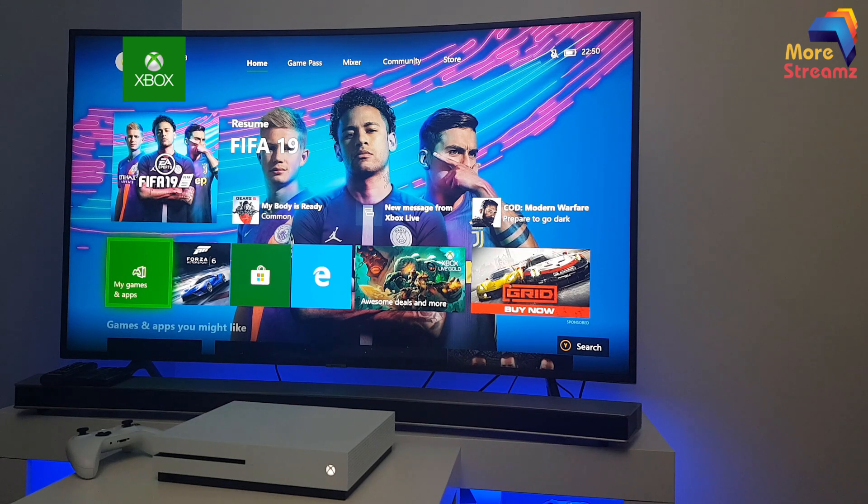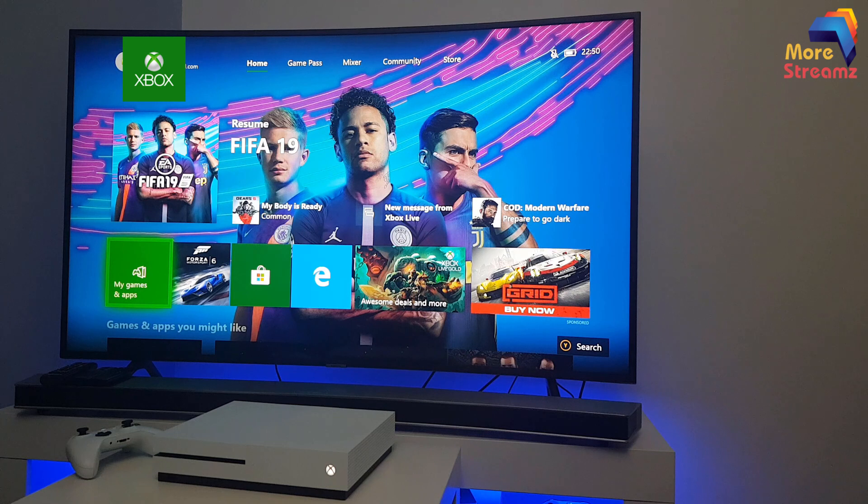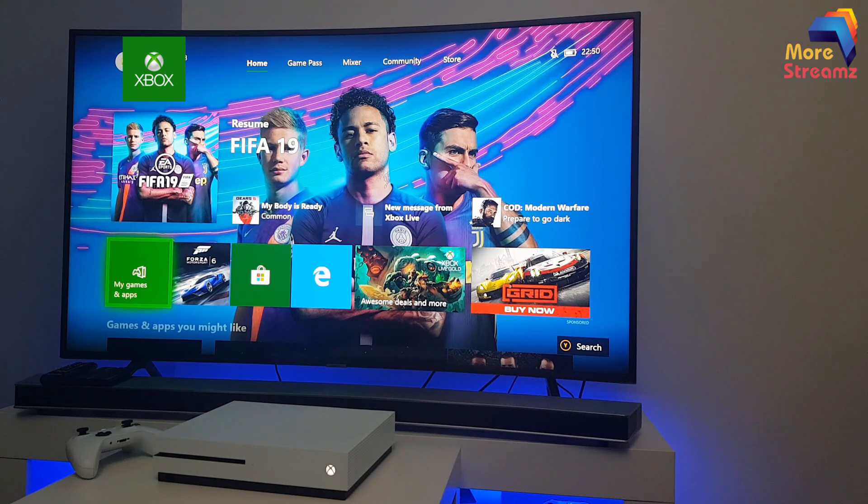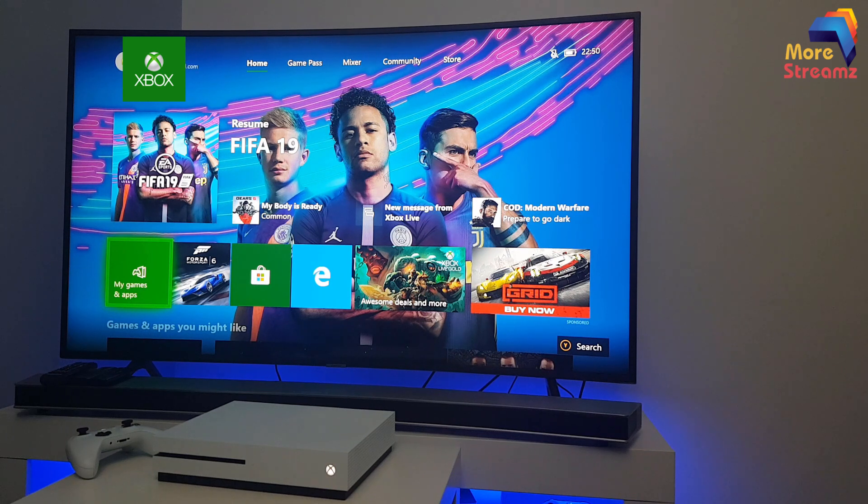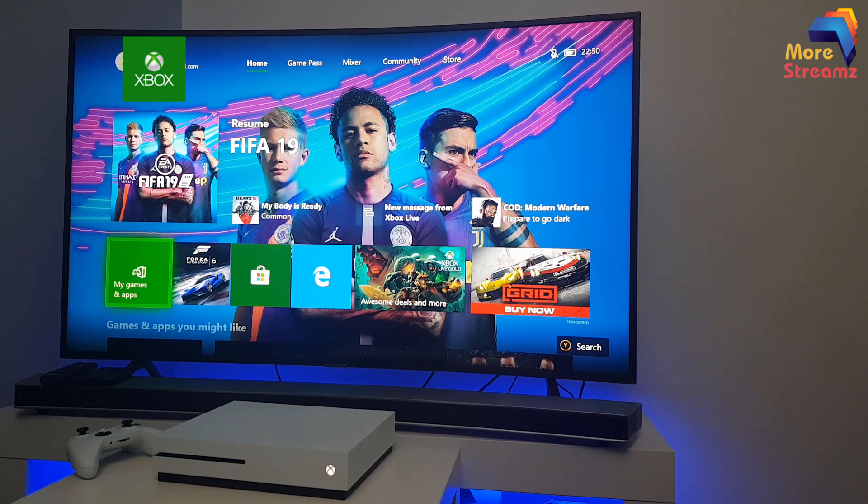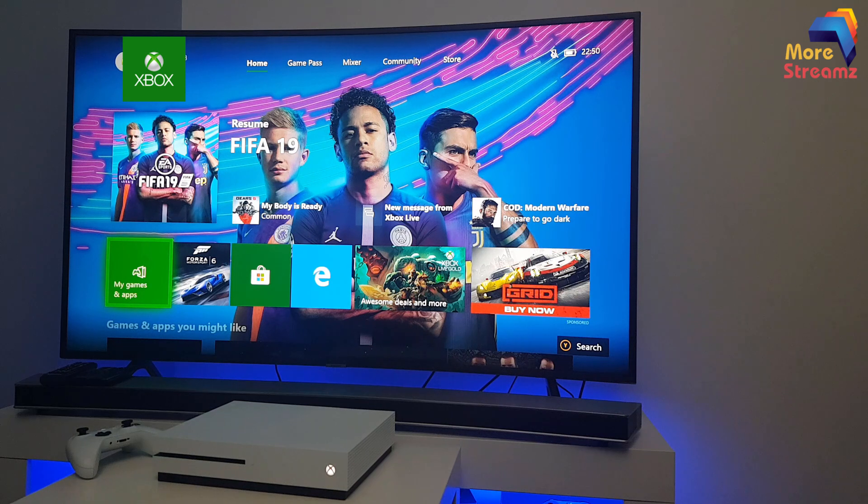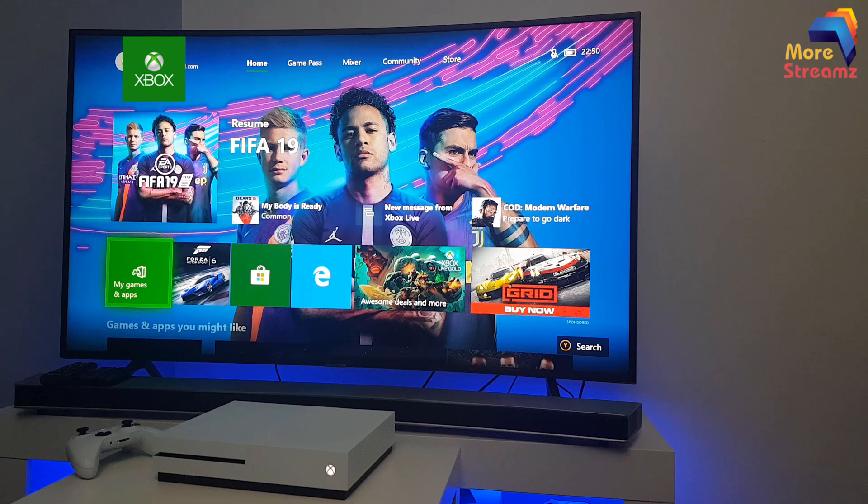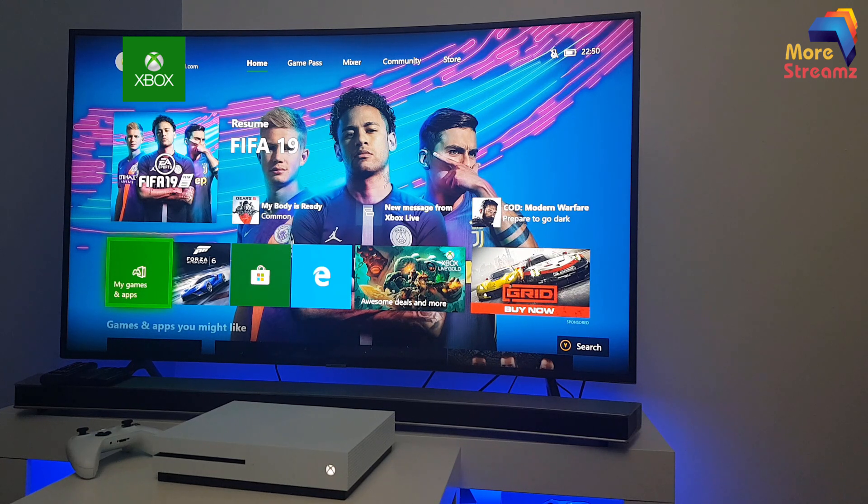Hello there, welcome to More Streams. Nice to have you here. Today I'm going to be showing you how to fix a common problem that usually occurs with your Xbox console. This happens when you're playing a game or doing anything on the console and the screen just goes suddenly blank or black, or the HDMI signal is lost.